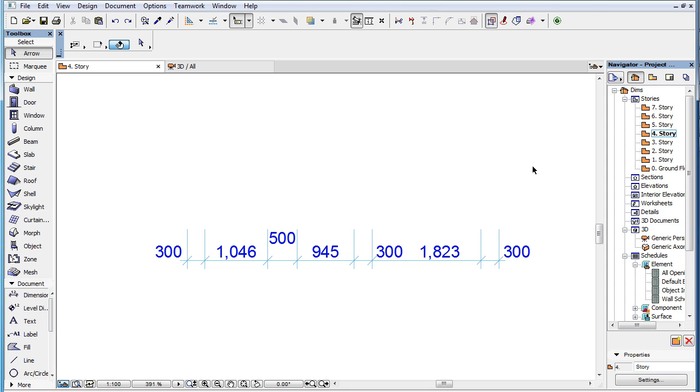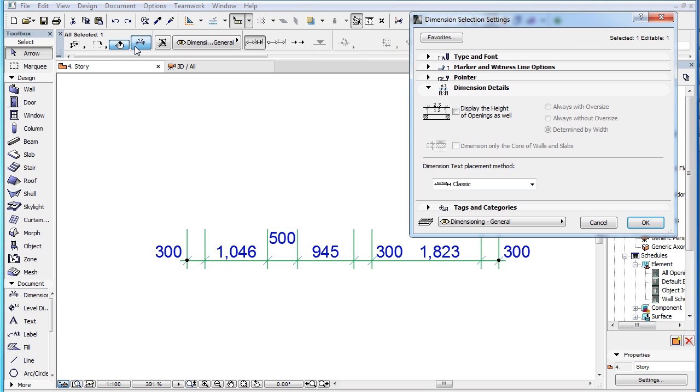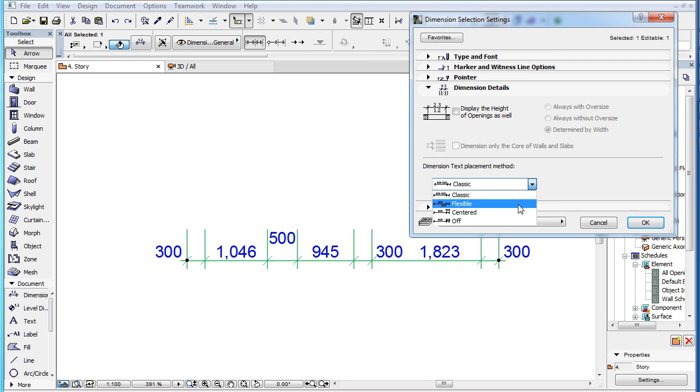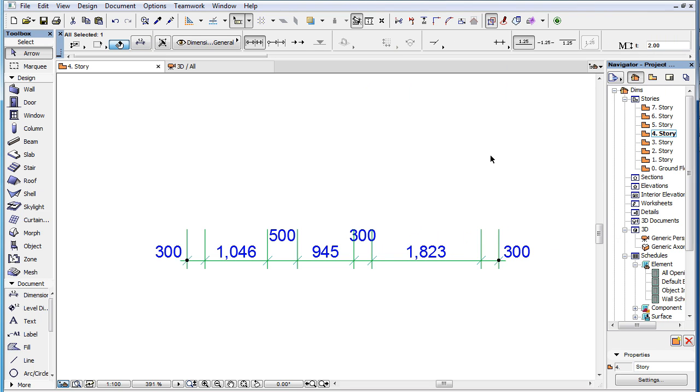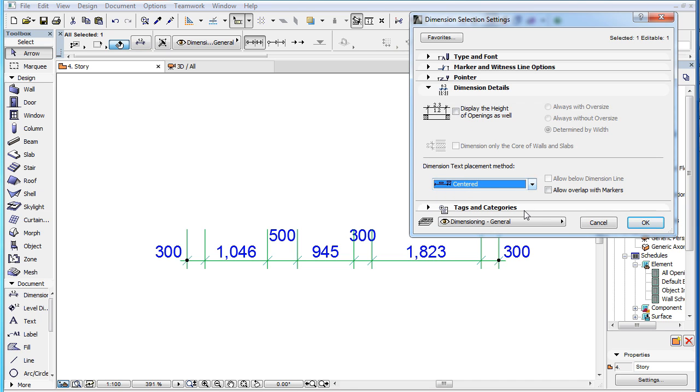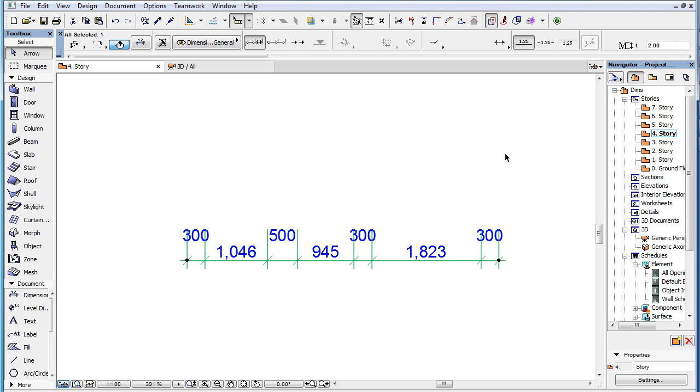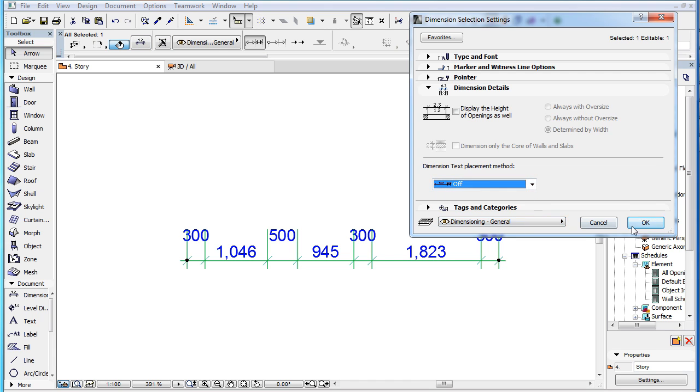This video clip presents new placement methods available for Dimension Texts in ARCHICAD 19. ARCHICAD 19 offers multiple automatic placement methods for Dimension Texts in order to ease their placement, to make sure that all of them are visible and readable, and that as few as possible need to be manually relocated.